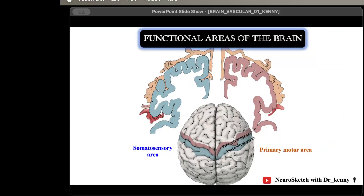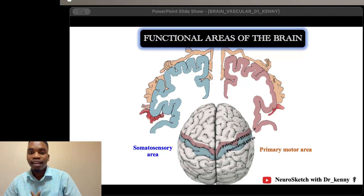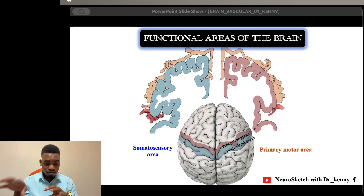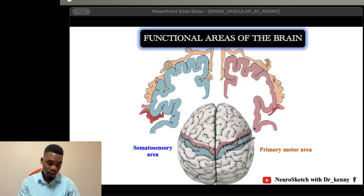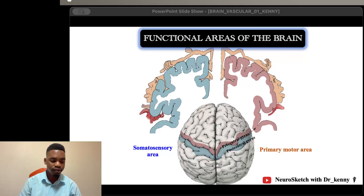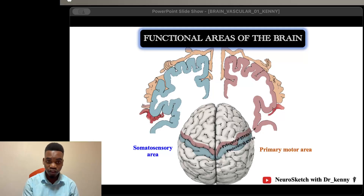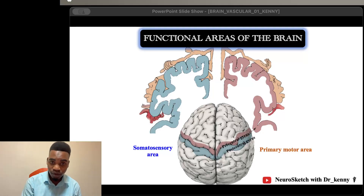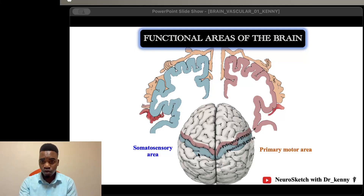This will be the first part of the discussion on the brain vascular system. Before we start discussing the blood supply, let's first recall the functional areas of the brain. What we want to do is have an anatomical-clinical correlation when we have transient or permanent disruption of the blood supply to a specific part of the brain, so we need to know what these parts are associated with.